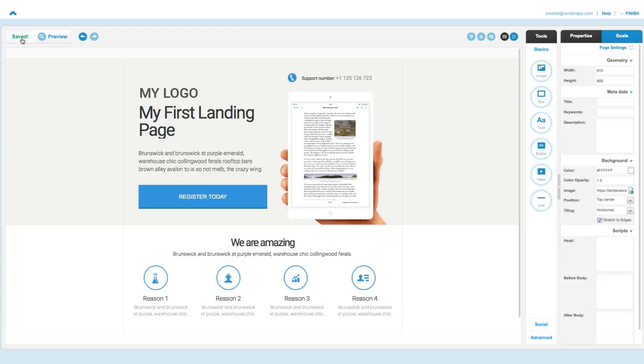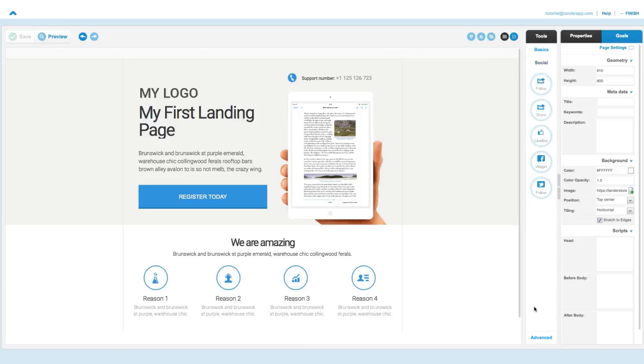Click on Save and there you have your first draft. Keep in mind that besides the basic tools, you can also add social and advanced tools to your page.